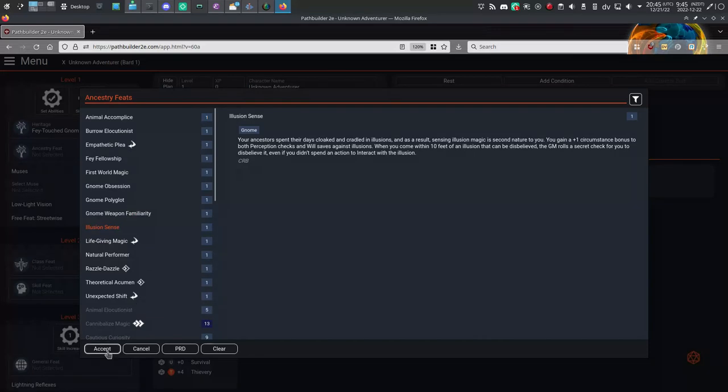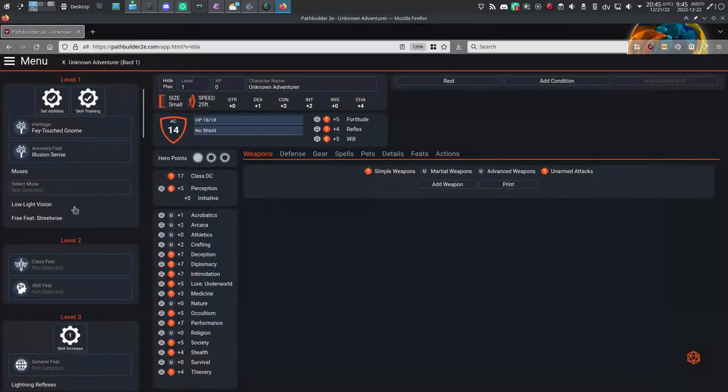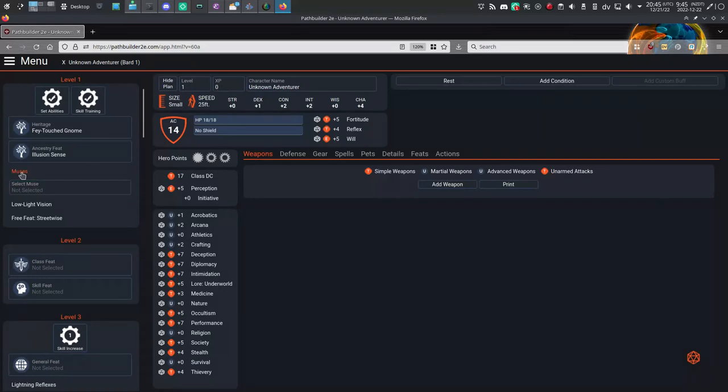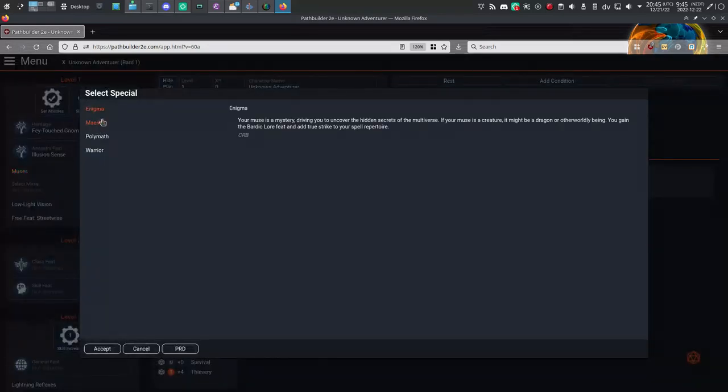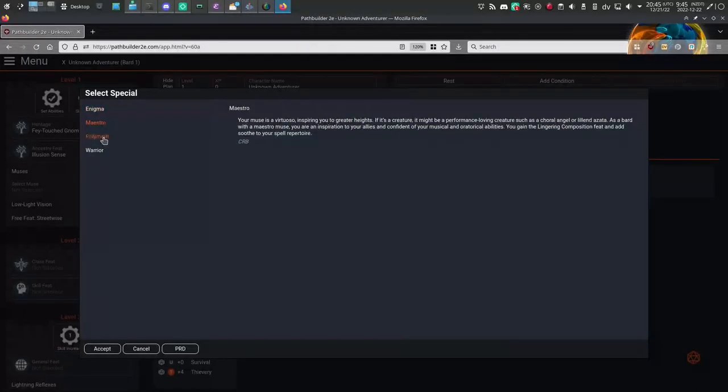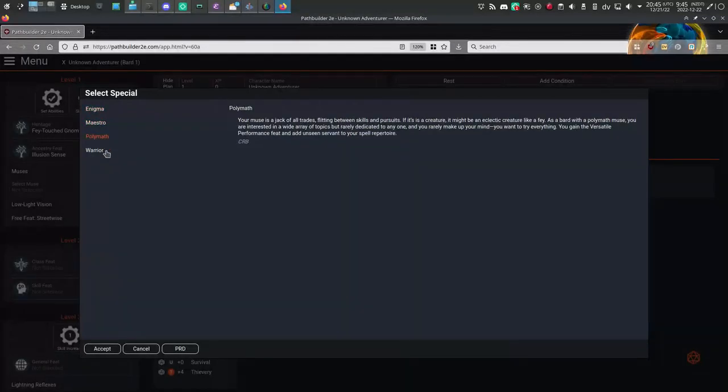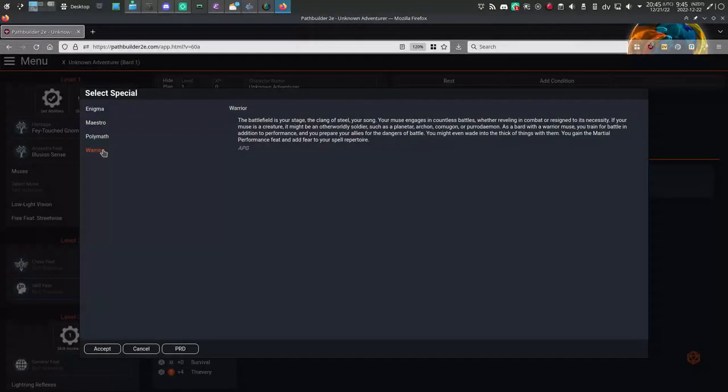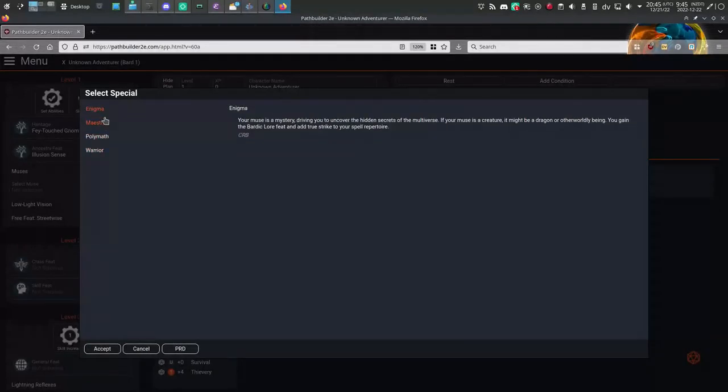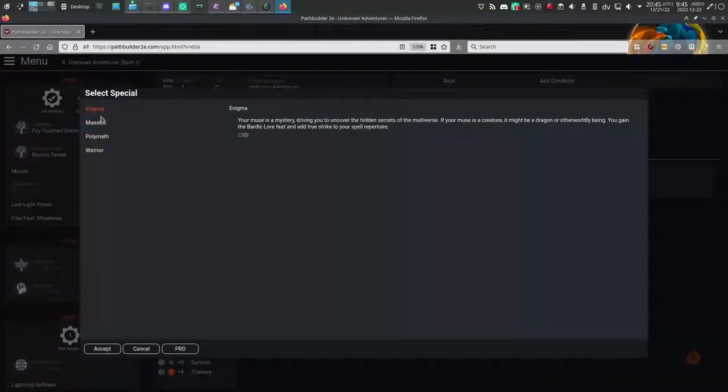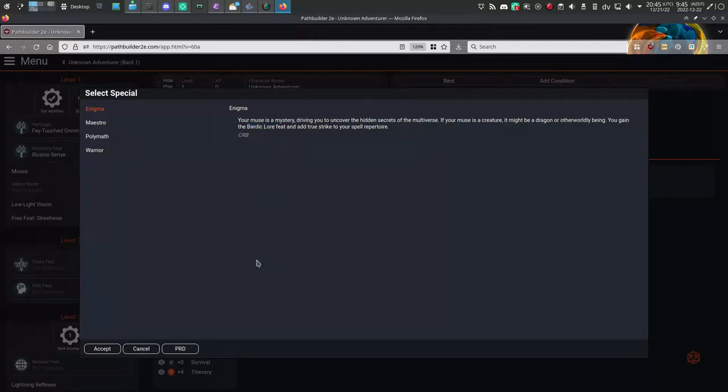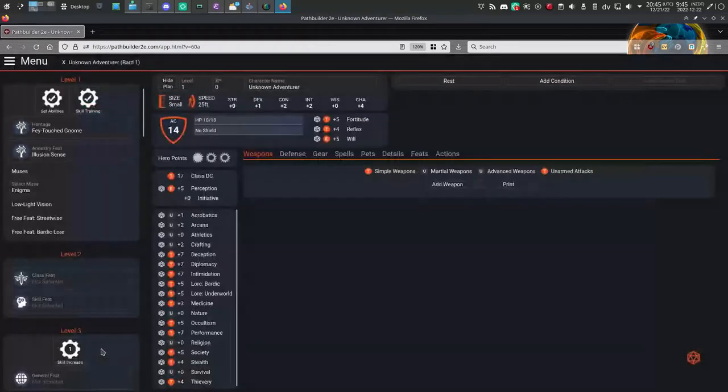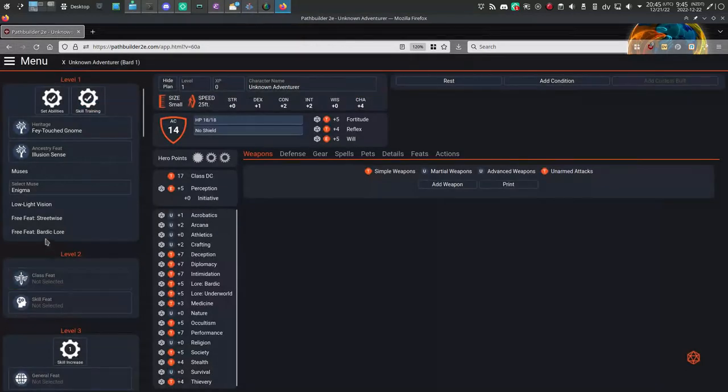Because I'm a bard, I also get to choose a Muse at level 1. This is a class feature, so depending on the class you're playing, this will be different. But the idea is to complete all the prompts provided in the level 1 box to bring your character up to level 1. I'll click on Muse, read over some of the options. Enigma sounds spot on for my detective background, plus it gives me the bardic lore, which is literally one of the reasons I took the bard class.